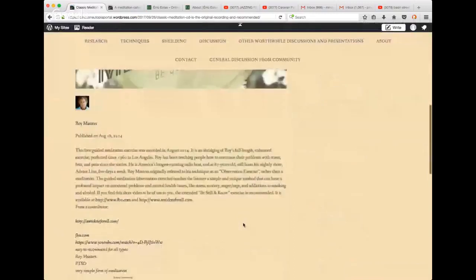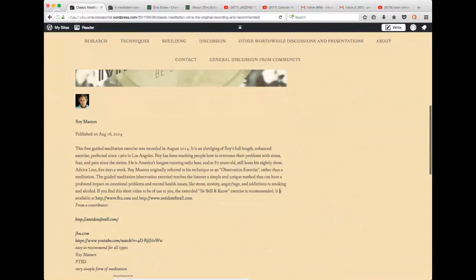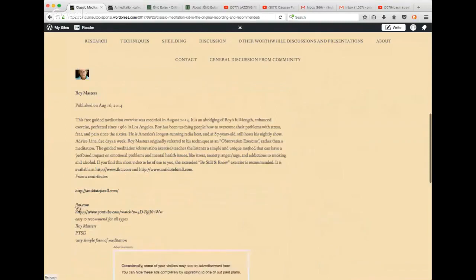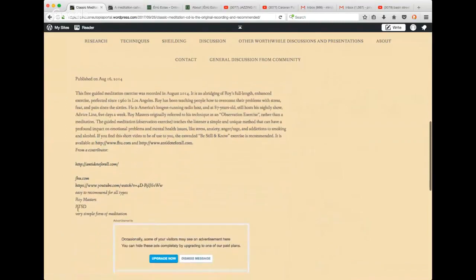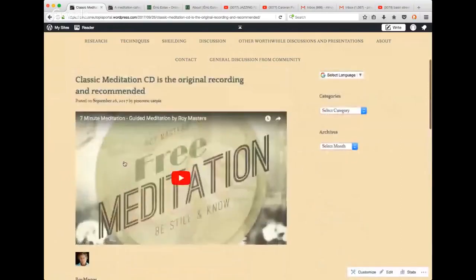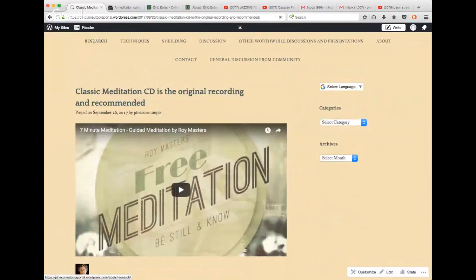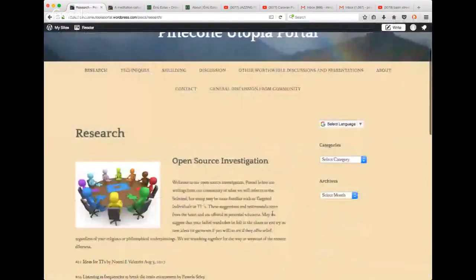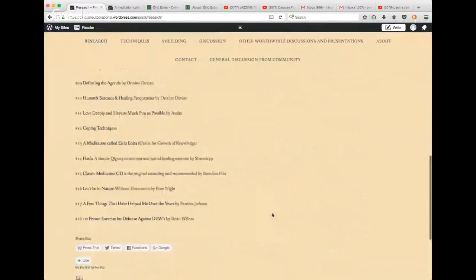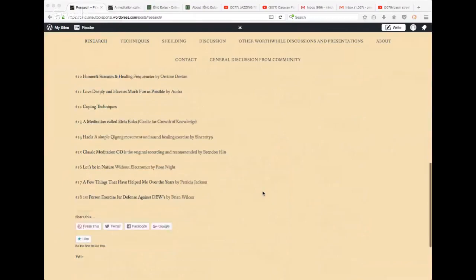He's been doing it five days a week for quite a long time. I can't wait. I'm going to try that this week. His website, his name is Roy Masters, PTSD, very simple form of meditation. So, I think this might be the technique next week. Because I'm certainly going to try it. I'm relaxing today since it's been raining. It's so important.